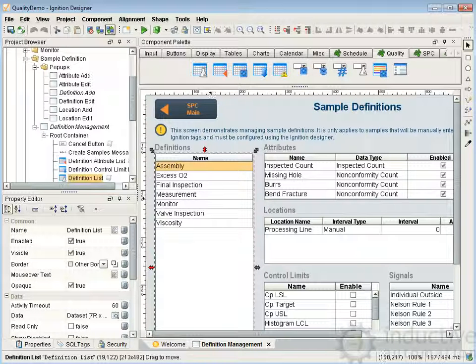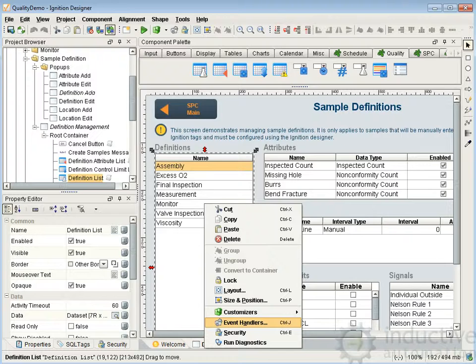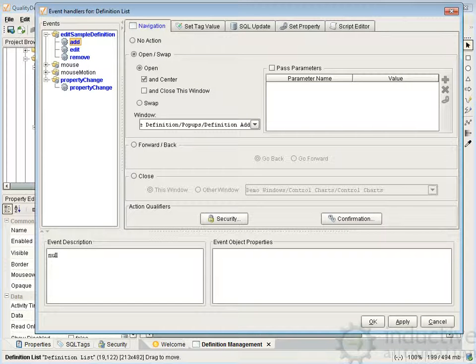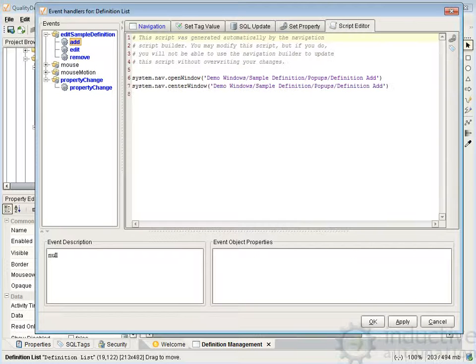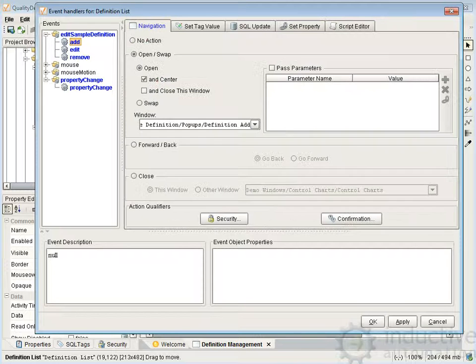Next we're going to take a look at dealing with adding the definitions and dealing with the pop-up. If I select the definition list, right-click, click event handlers, we see we have 'edit sample definition category' here, and we have add, edit, and remove. When you put script in here, those menu items will show up. For add, it's pretty straightforward — we're just navigating to the pop-ups.